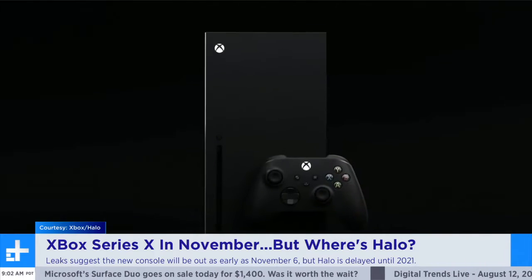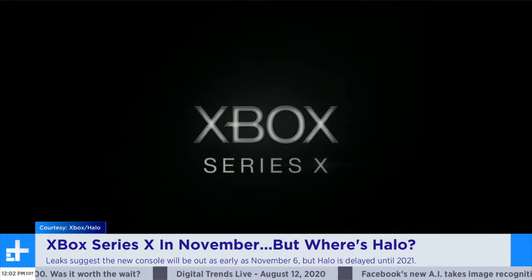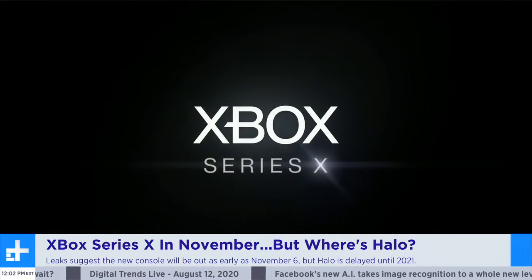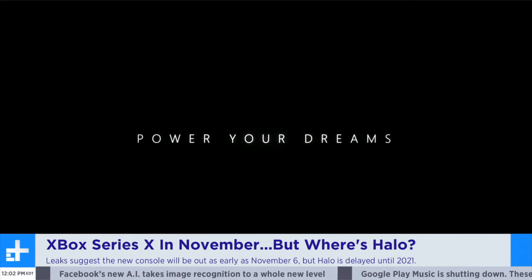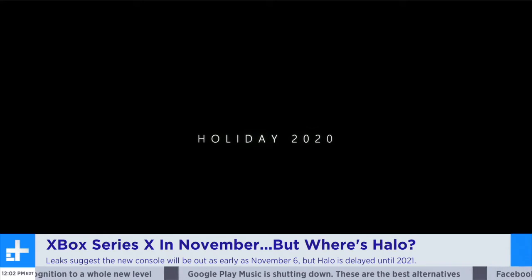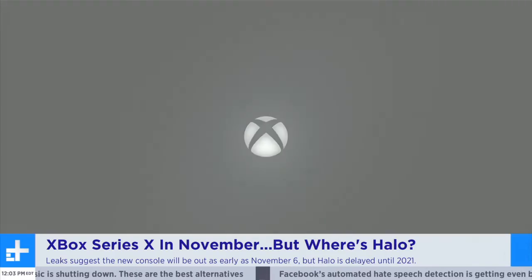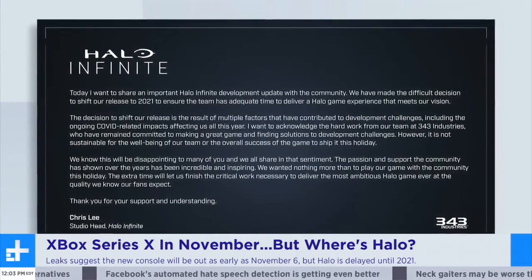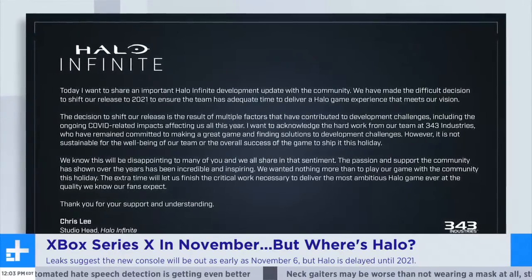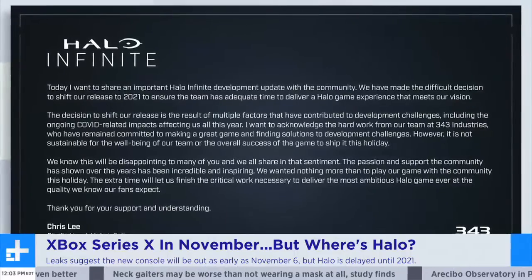The developer of the game, 343 Industries, said in part: 'We have made the difficult decision to shift our release to 2021 to ensure the team has adequate time to deliver a Halo game experience that meets our vision.' They said their delay was due to development and production challenges, including the ongoing COVID-19 pandemic. This will make for an interesting launch because Halo Infinite was a huge part of their marketing scheme and it seems to be the premier game to play on the new console — and they don't have another exclusive title anywhere near that caliber. The cross-generational play may be enough to get people to buy it right now, but the biggest game isn't going to come until next year.